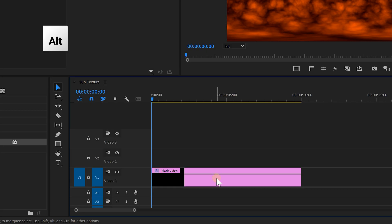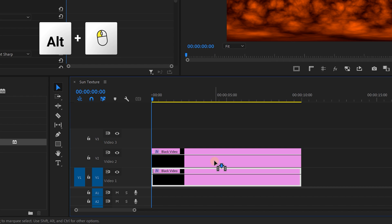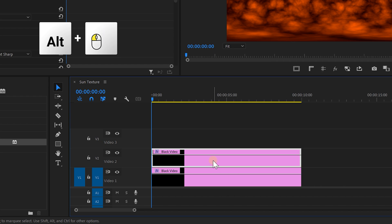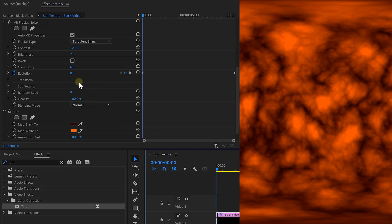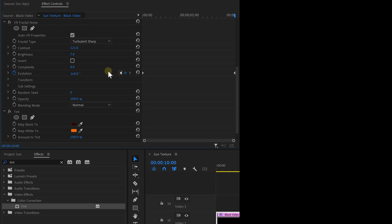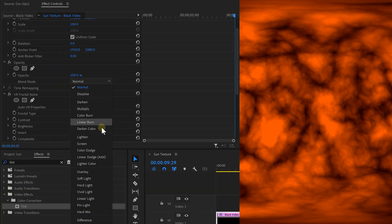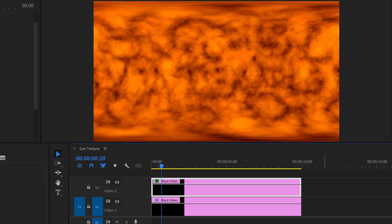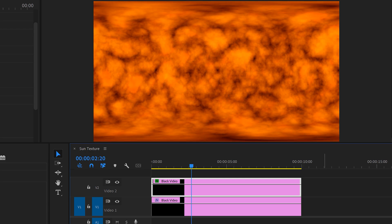Let's add some more depth to the magma now since it looks pretty flat. Hold down Alt and drag the solid layer a track higher to make a duplication of it. We're gonna change a few parameters from this duplicate — first, change the start of the evolution to 90 degrees, and the last keyframe to one rotation plus 90 degrees. This way there's an offset, and when changing the blend mode to screen, we'll see both layers floating through each other like magma.